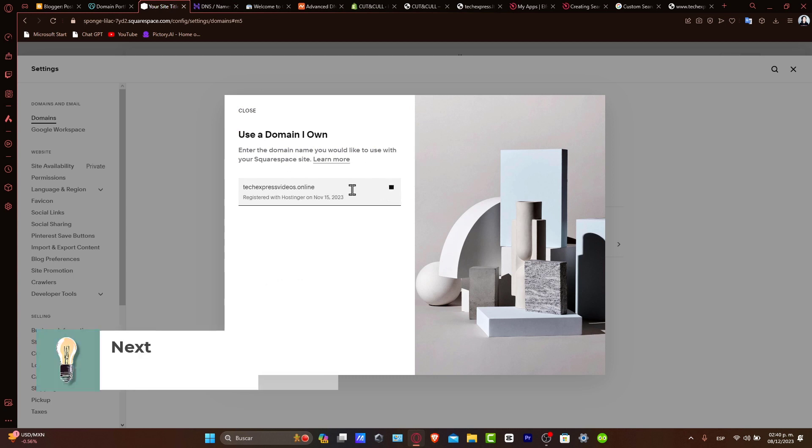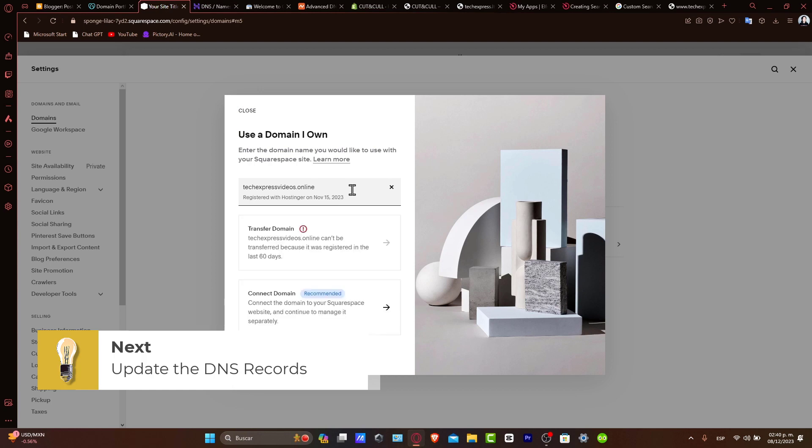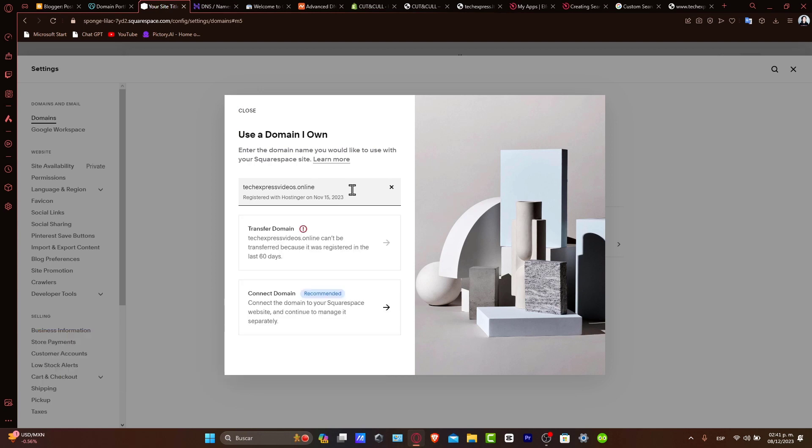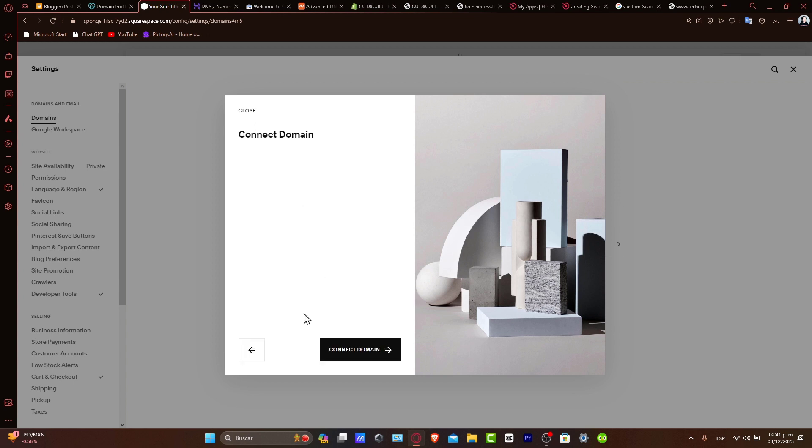Now updating DNS records in Hostinger. Squarespace will provide you with the specific DNS settings which you need to enter back into your Hostinger DNS settings. This usually includes CNAME and A records. Now carefully add these records to your Hostinger domains by choosing connect domain.